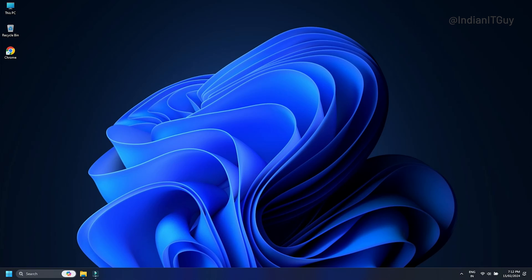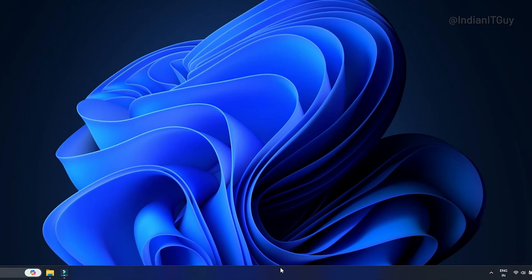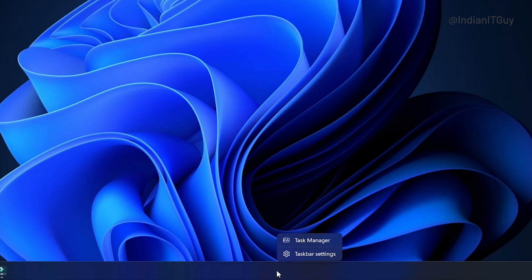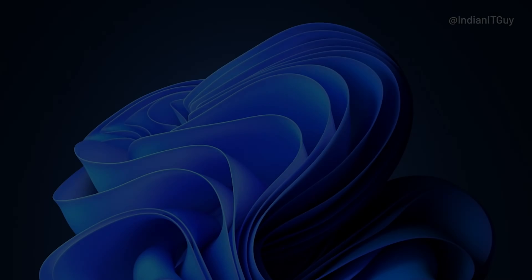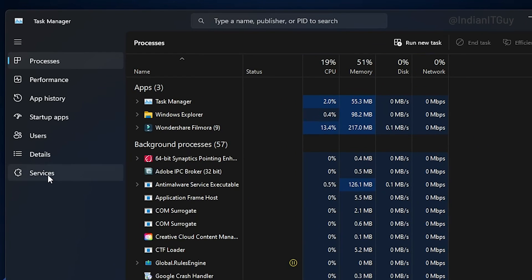Try ending the Microsoft Edge WebView 2 Runtime Process from Task Manager. Right click on the taskbar and select the Task Manager option. Click on the details tab.